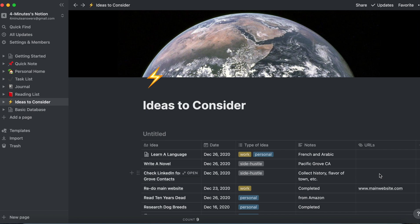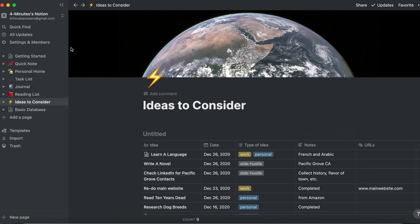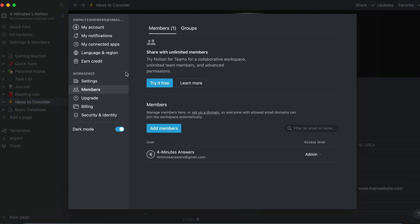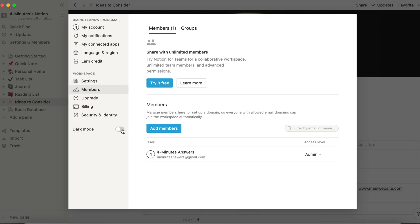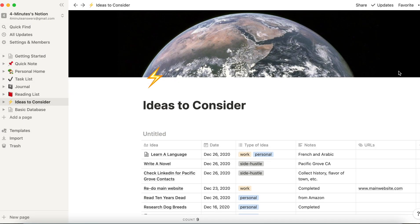Now, one of the things to remember about dark mode is when you use dark mode, it applies to every page that you have in all of your Notion, whereas in these other changes that you've made, the cover art and the icon, that only applies to the page that you're on. So dark mode is one of those things that's universal, which also makes it one of those things that's easy to try for a while, and if you decide you don't like it, you just go back into Settings and Members, click on dark mode to turn the toggle off, and you're set.